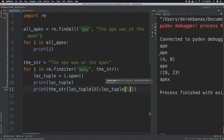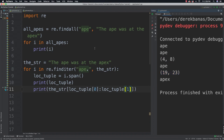The first match for 'ape' starts at index 4 through index 8, and the second match runs from index 19 through 23. Very specific results that we receive there.